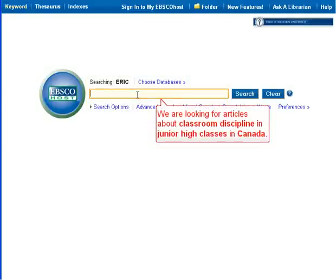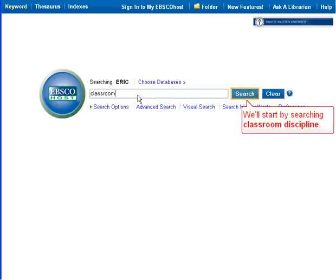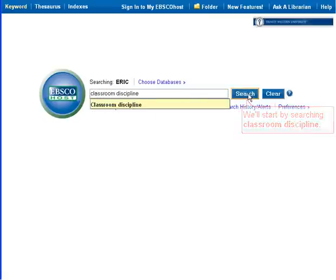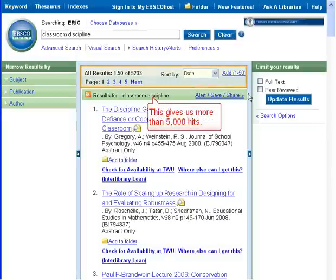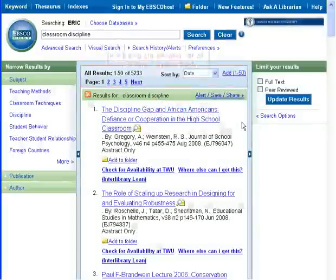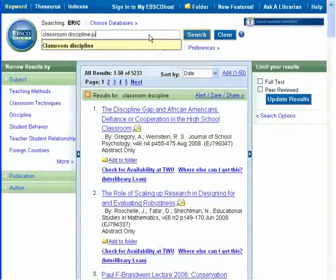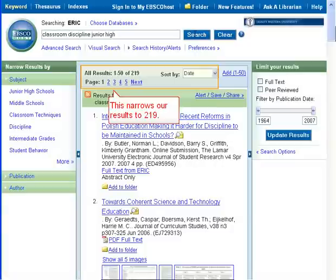We are looking for articles about classroom discipline and junior high classes in Canada. We'll start by searching classroom discipline, which gives us more than 5000 hits. We'll then add our second set of search terms, junior high, which narrows our results to 219.